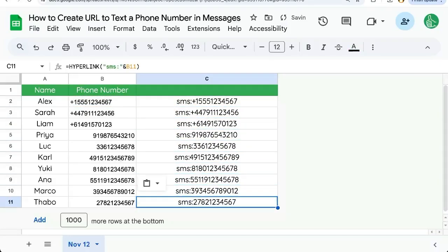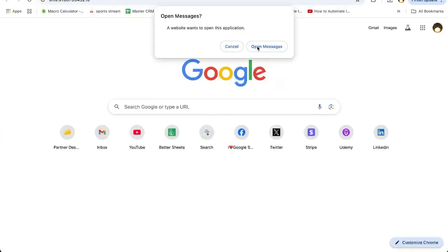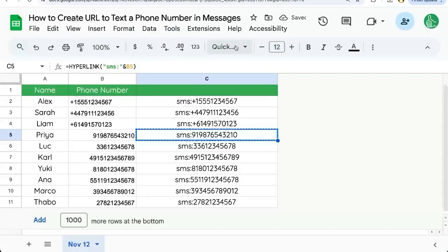Even the numbers that don't have a plus sign they will work. They will open messages and you'll be able to message someone.